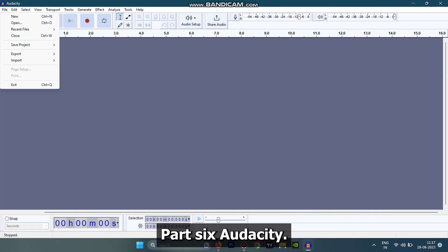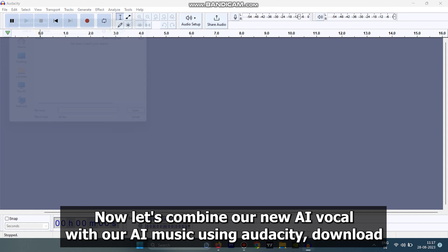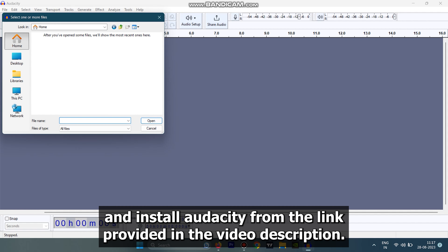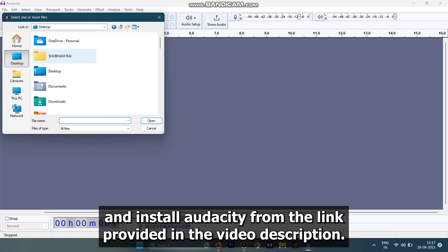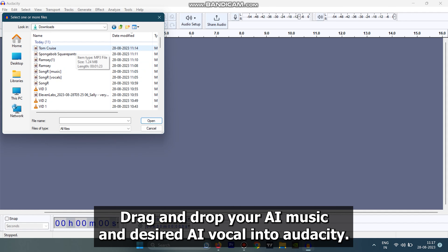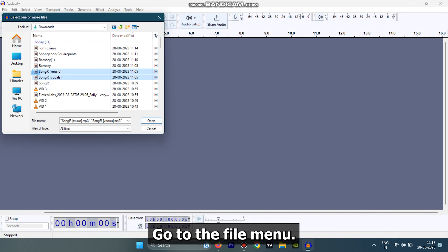Part 6: Audacity. Now let's combine our new AI vocal with our AI music using Audacity. Download and install Audacity from the link provided in the video description. Drag and drop your AI music and desired AI vocal into Audacity, then go to the File menu.